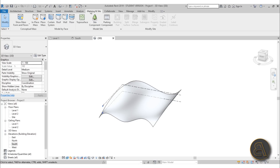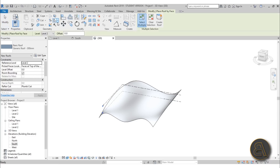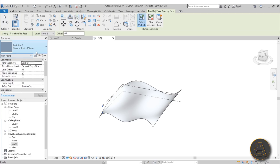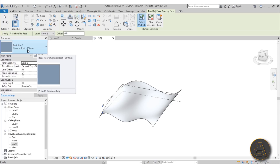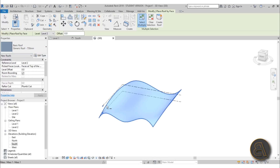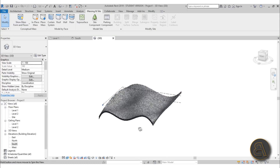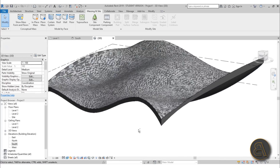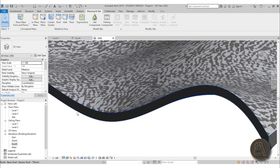Now go to Massing & Site and find Roof From Mass or Roof by Face. Select that command — I'm going to go with the thickest roof option. The roof thickness will depend on your project; I'm using 750 millimeters, but you can create your own. Hit Create Roof, wait a moment, and there you go — you've got this warped surface with actual model geometry and material to cut through.